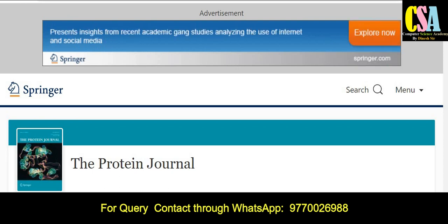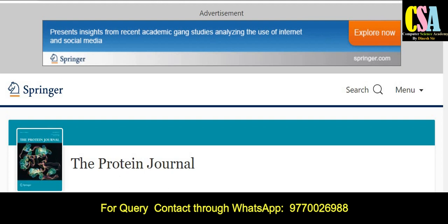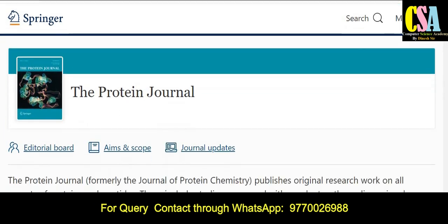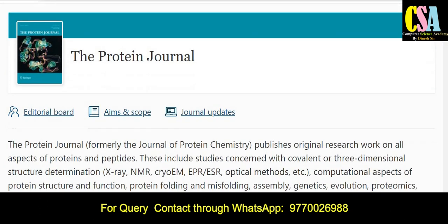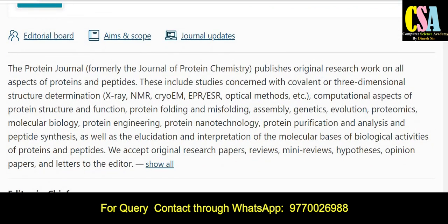The first journal category is Springer. This is a very fast and reputed journal to publish your research article. The journal name is the Protein Journal. The topics covered by this particular journal — you can see the description which provides the entire details about this journal.